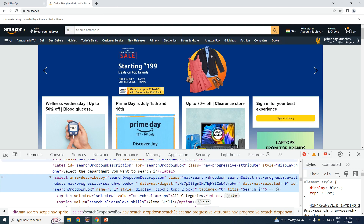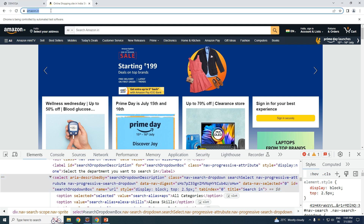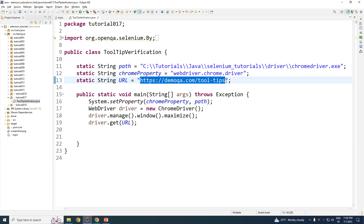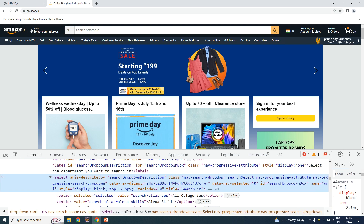Let us start with the simple one — those elements that have the attribute called 'title'. The steps are pretty simple: find the particular element and get the value of the attribute 'title'. So I'm navigating to the website Amazon. Here we go — Amazon. Next step, I'm going to identify this specific button.